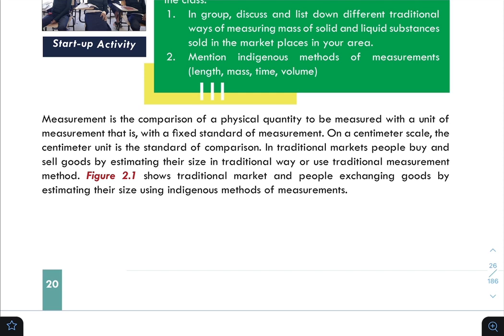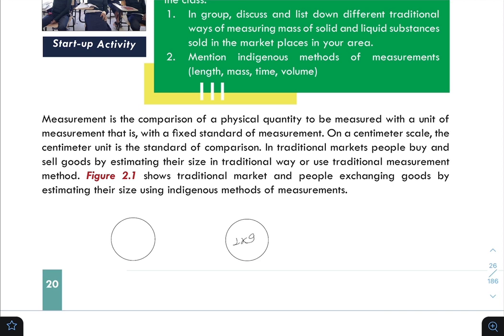For a practical example, consider measuring the mass of sugar. We use a balance to do this. We place the sugar on the balance, and an unknown quantity is compared to a standard unit — for example, the kilogram.